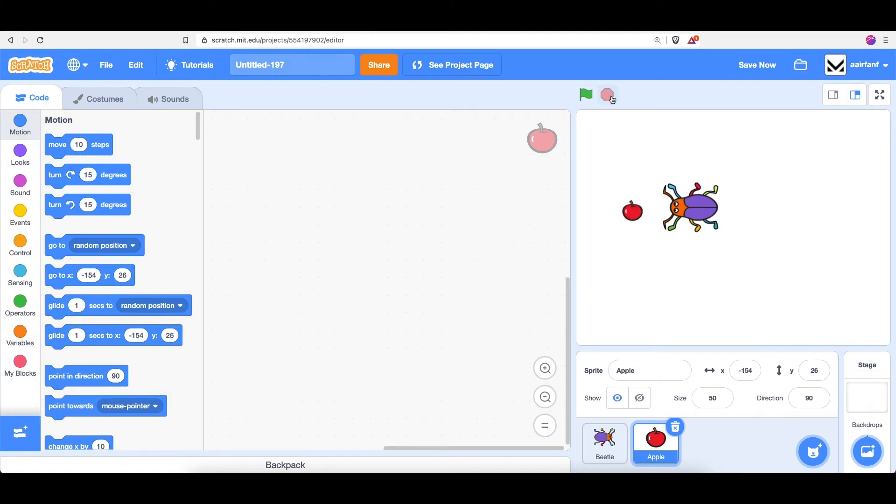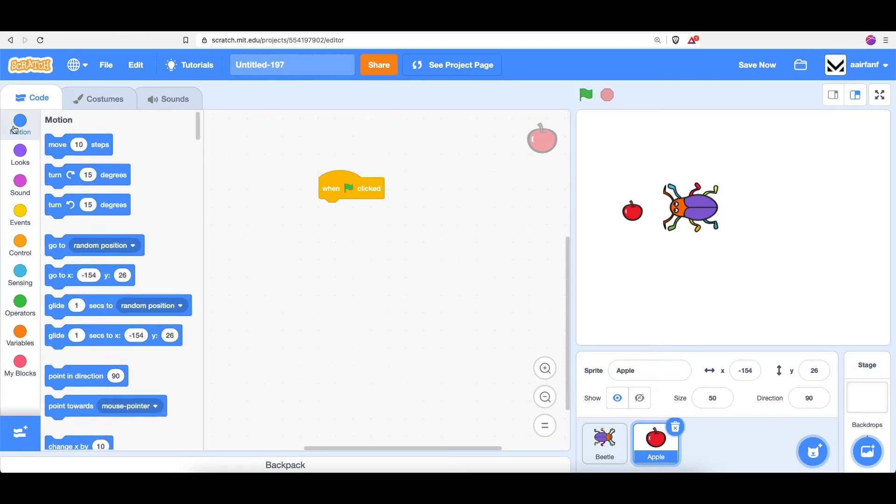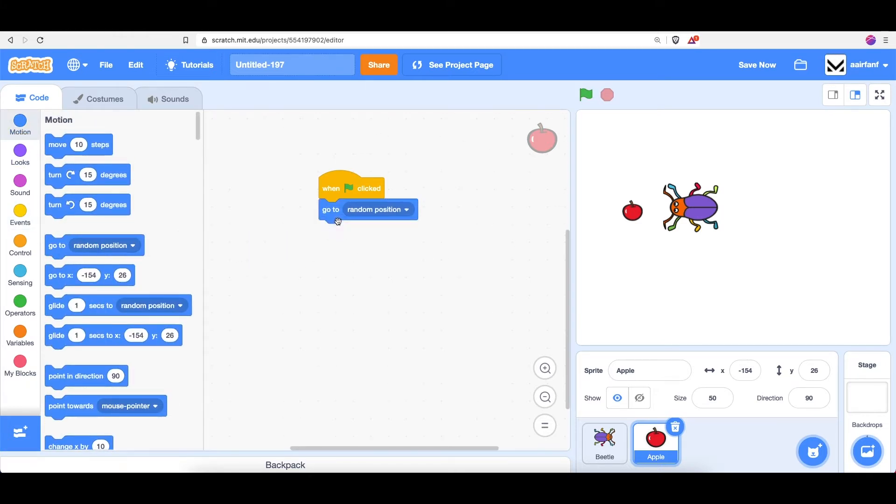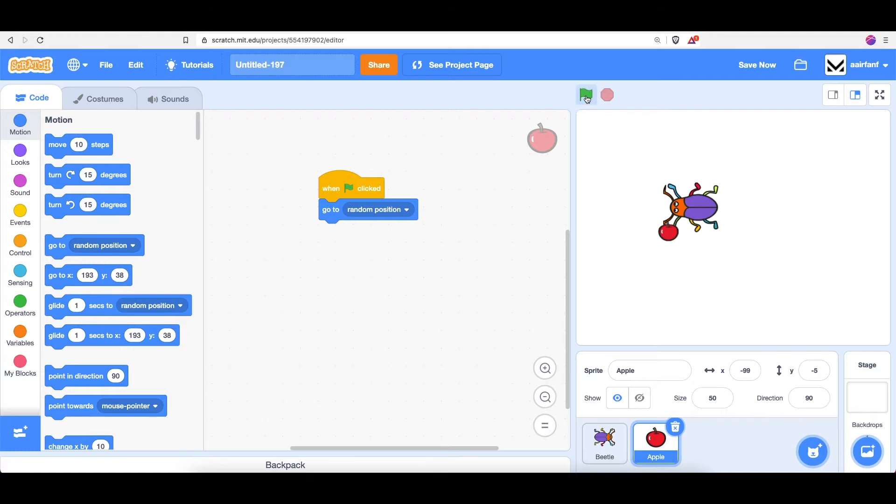Now when we start the game by clicking the green flag, we want this apple to go to a random position on the screen. Luckily, in motion, we have a block for that: go to random position. So you can see if I click the green flag, it's constantly going to different random positions.